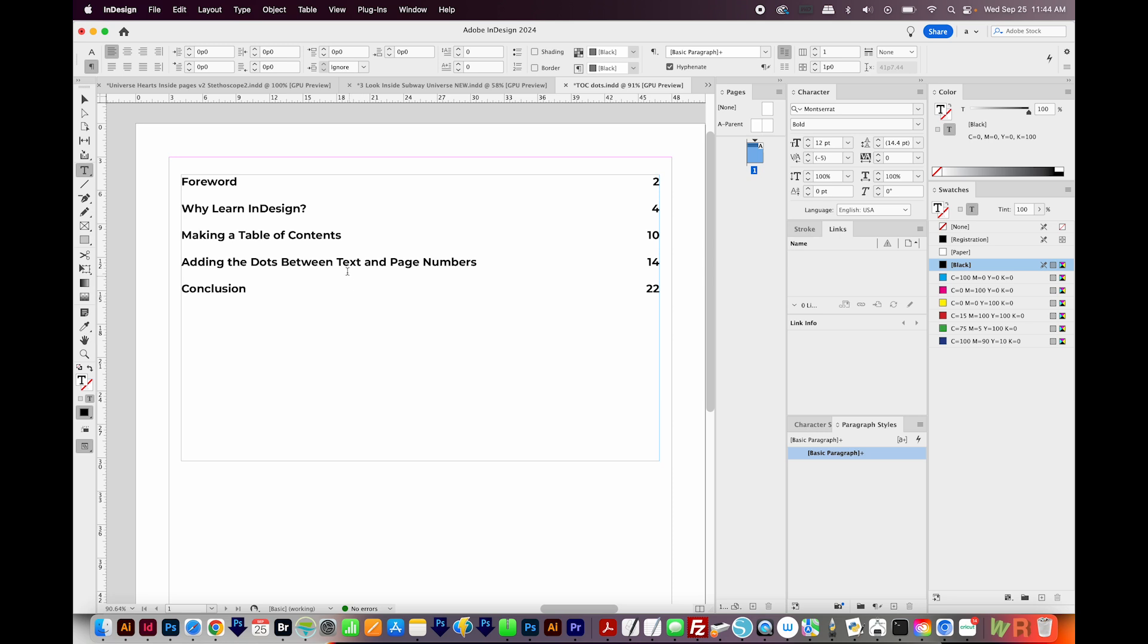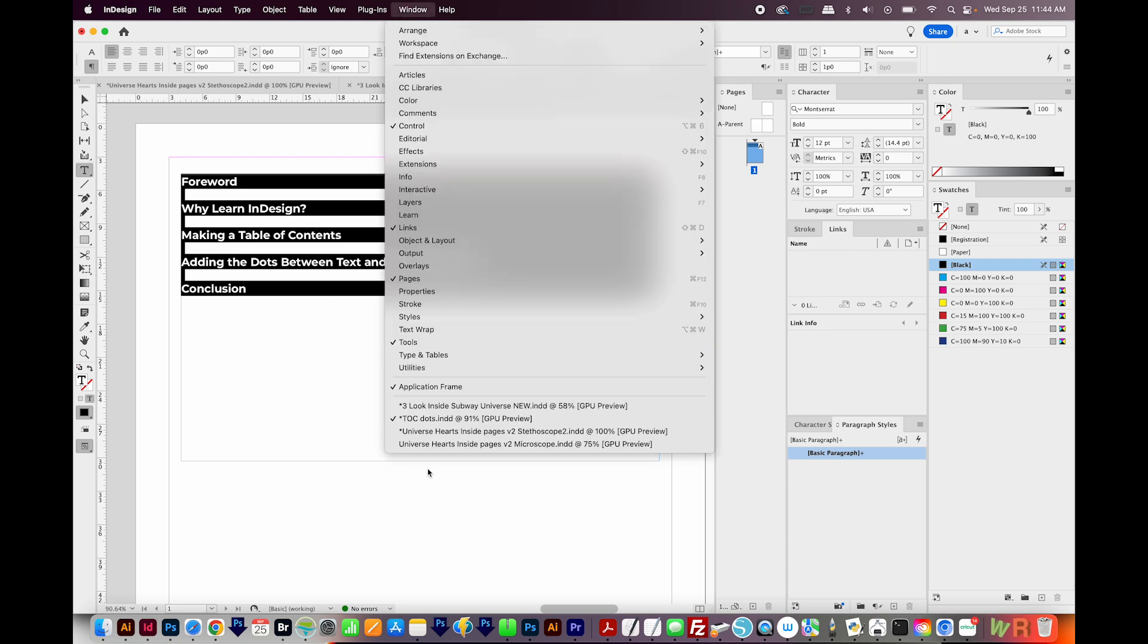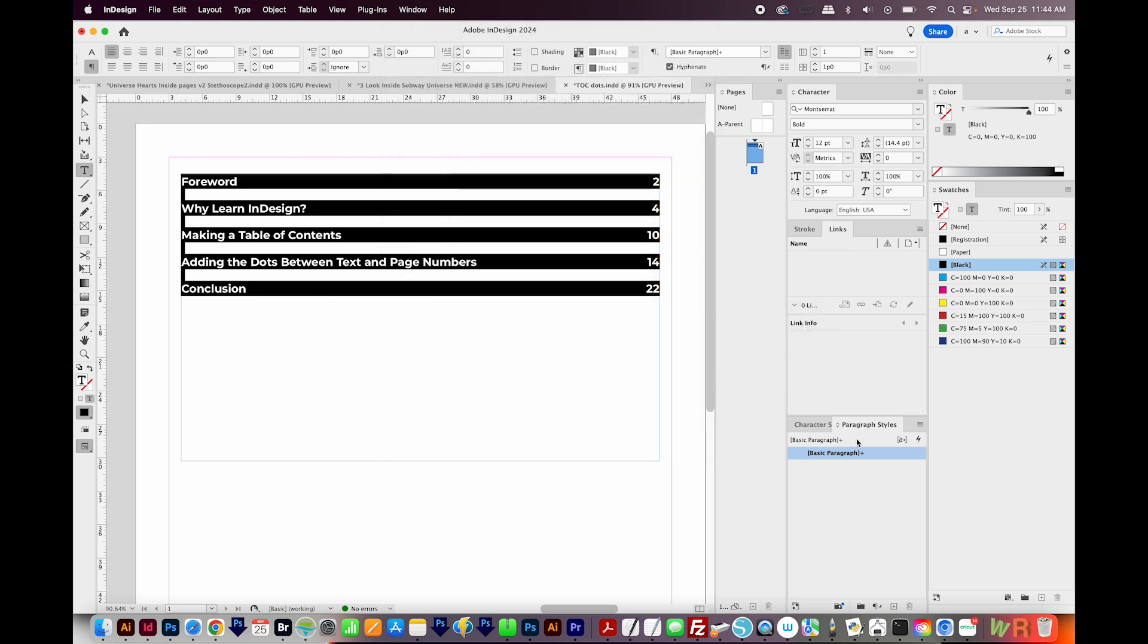Now we're going to add dots between the text and the numbers. So first, you'll want to select your text, then we'll go to Window, Styles, and Paragraph Styles. And I have mine open right here. Now if you already had it open, doing that will toggle it off. So it just toggles it off and on. I'm going to make a new paragraph style by coming down here and clicking on this little box with a plus in it.